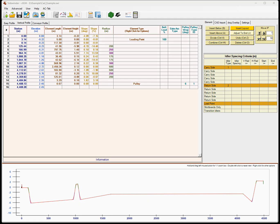In this tutorial we're going to discuss a new feature in Sidewinder which essentially allows us to bring in an AutoCAD DWG file, overlay it on our vertical profile, and enter our whole pulley and drive geometry directly from Sidewinder, which is pretty slick.